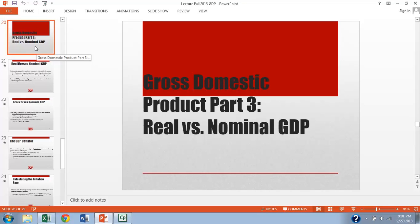In the third video segment, I want to draw a distinction between what we call nominal and real GDP.